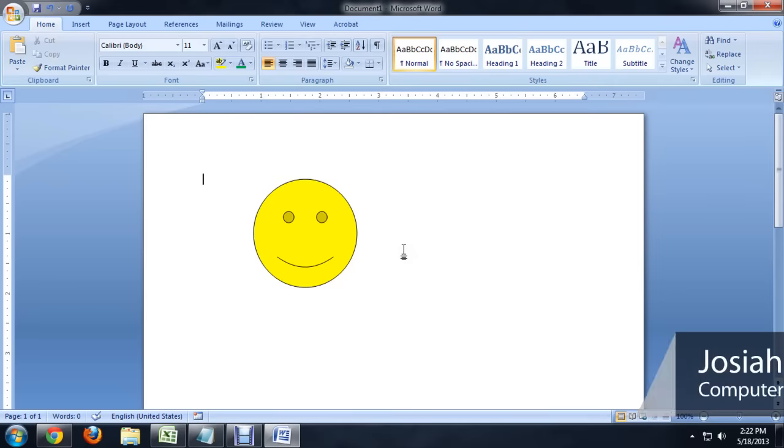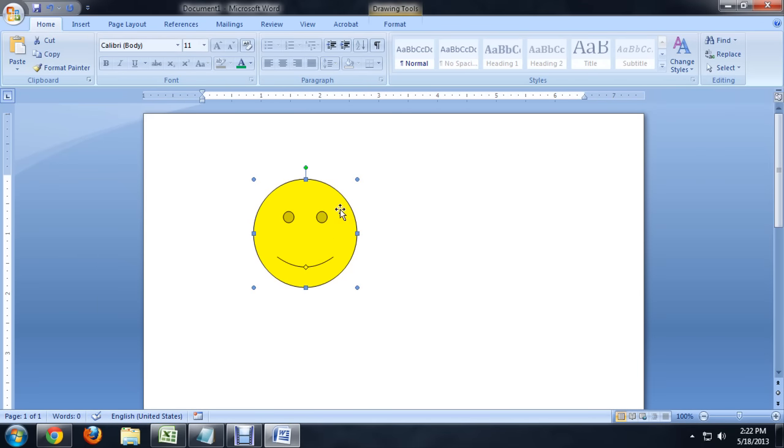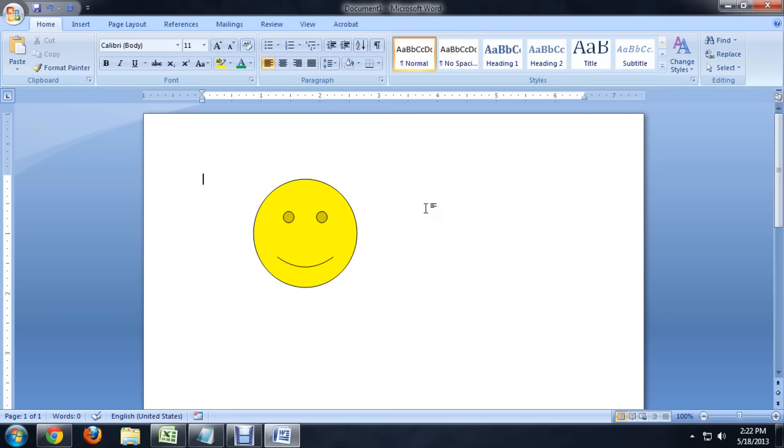So here I am inside of Word, and I've got this one shape that I've created, a yellow smiley face. And so you can click on it and see that it's a shape.